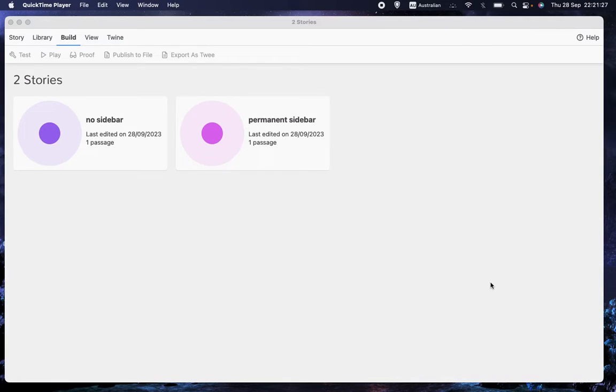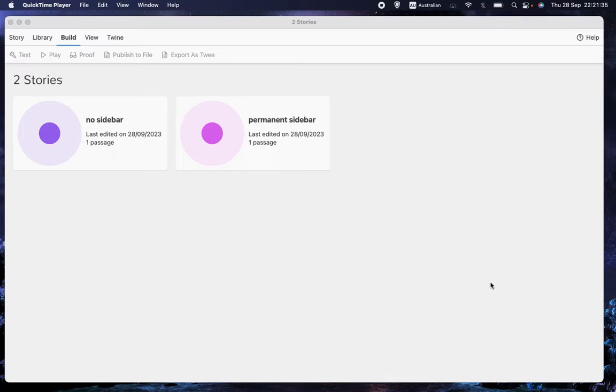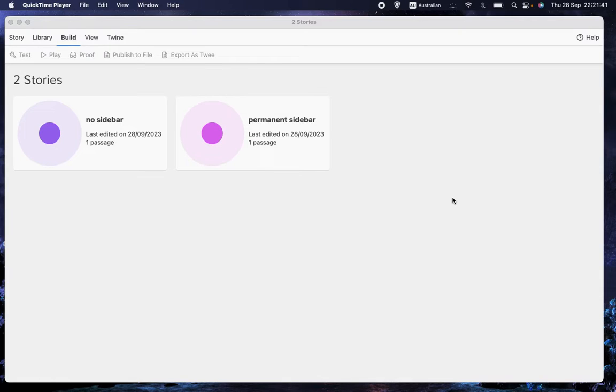Welcome back to Let's Make a Game, the channel where we are making a computer role-playing game using the free program Twine and the Sugarcube format for Twine. In this video, I would like to continue from the last video talking about some of the options you have for changing the sidebar.